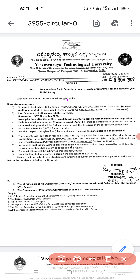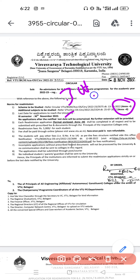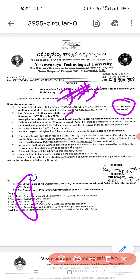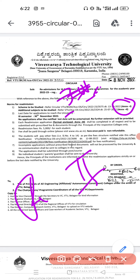Refer to the VTU circular — Annexure 1 covers additional subjects to be studied, Annexure 2 as well. The last date of application to reach VTU is 30th November — a very important date. Please remember this is readmission to the third semester, not readmission to the first year.